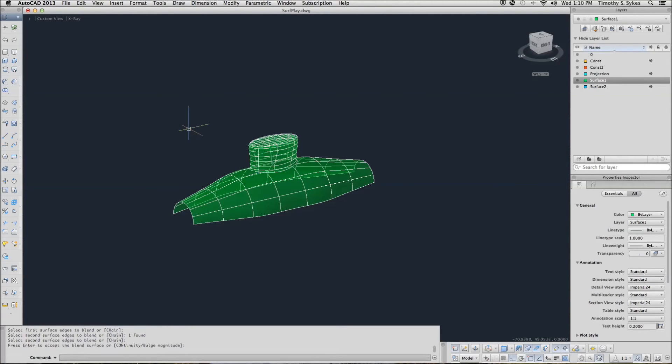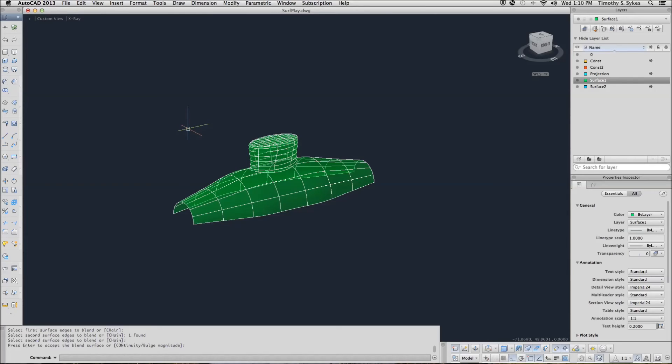Almost looks like a submarine now, doesn't it? Let's continue now with extending a surface. I'm still in the surf play drawing file and I'm going to pick the surf extend button, although I could enter it on the keyboard.